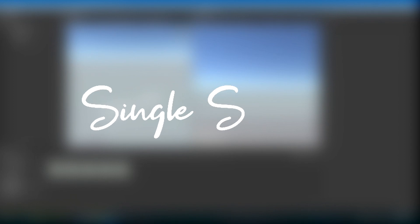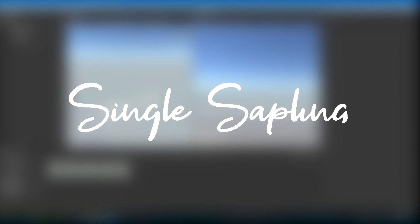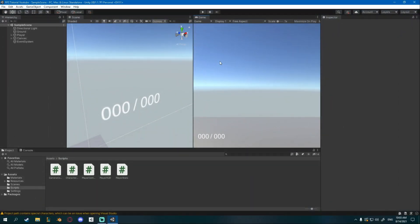Today we'll be adding animations to our player controller. I showed you how to make them last time. For now we're only going to add pistol animations, because we don't have an inventory system yet, but that will come here soon.